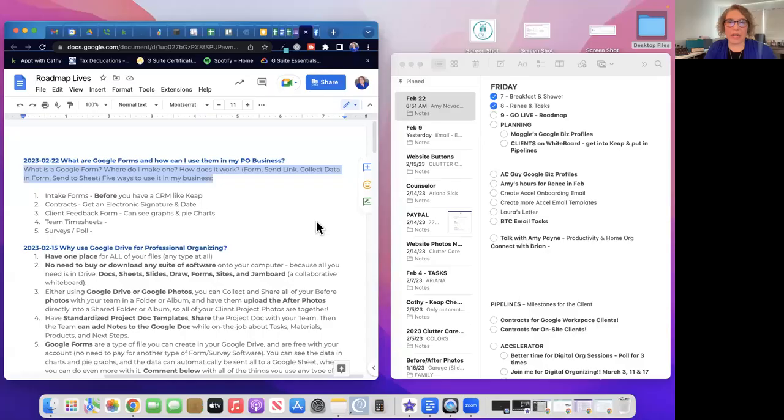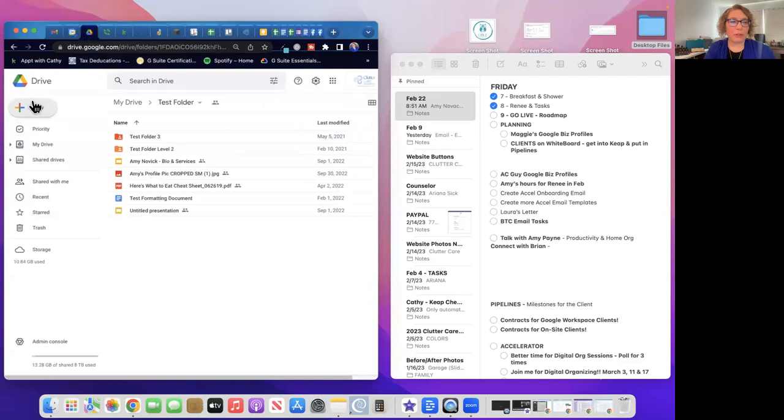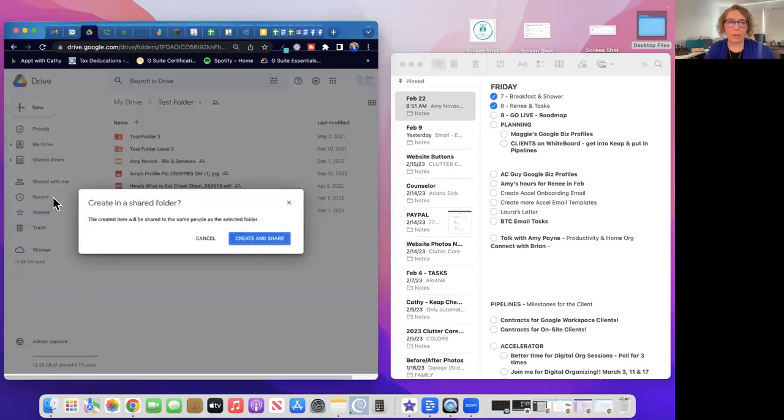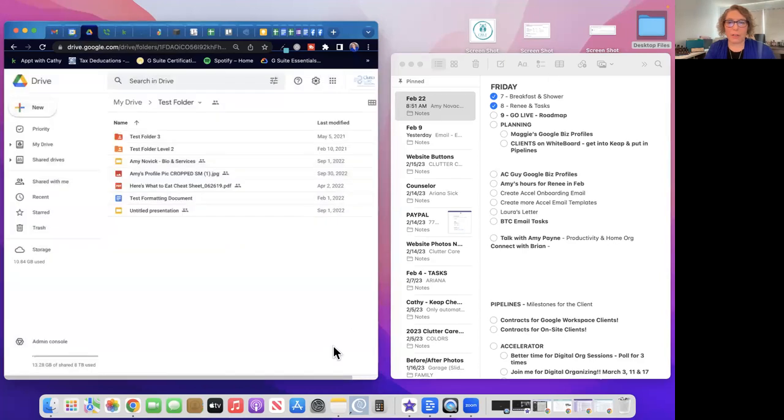Where do you make one? In your Google Drive. When you go to Google Drive and click New in the upper left, one of the options is Google Forms. Then you just create it and you're good to go.